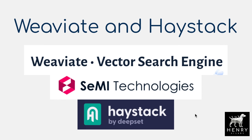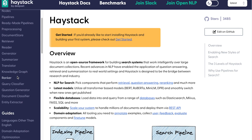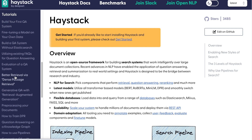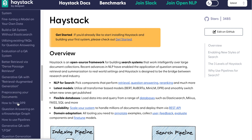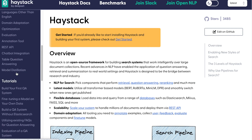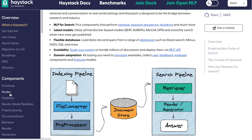Hopefully you find this video interesting. This is the Haystack documentation and it is really organized and really easy to get started using it — I highly recommend checking this out. They have tutorials on how to build your first question answering system, generative question answering, how to customize dense passage retrieval, question answering on a knowledge graph, and all sorts of really interesting ideas. This documentation also shows you how to plug and play Weaviate and Haystack together.